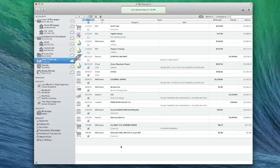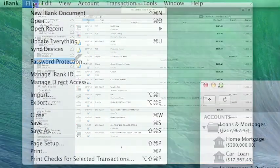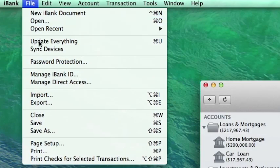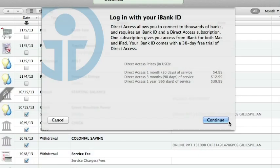Direct access requires you to have a free iBank ID. To log in or sign up, make sure you're connected to the internet and choose File, Manage iBank ID. On the next screen iBank will tell you about the direct access service. Click continue.